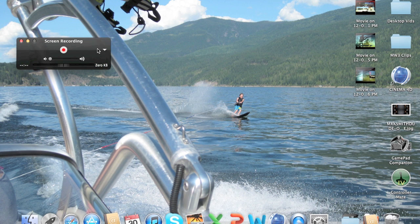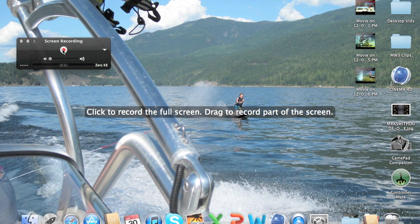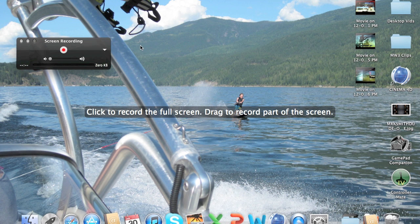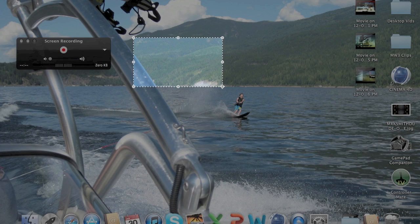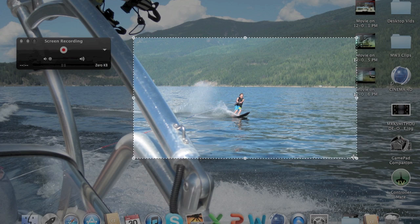Once you have all your settings done, all you've got to do is press record. You can either click the screen to record the full screen, or you can drag to record part of the screen.